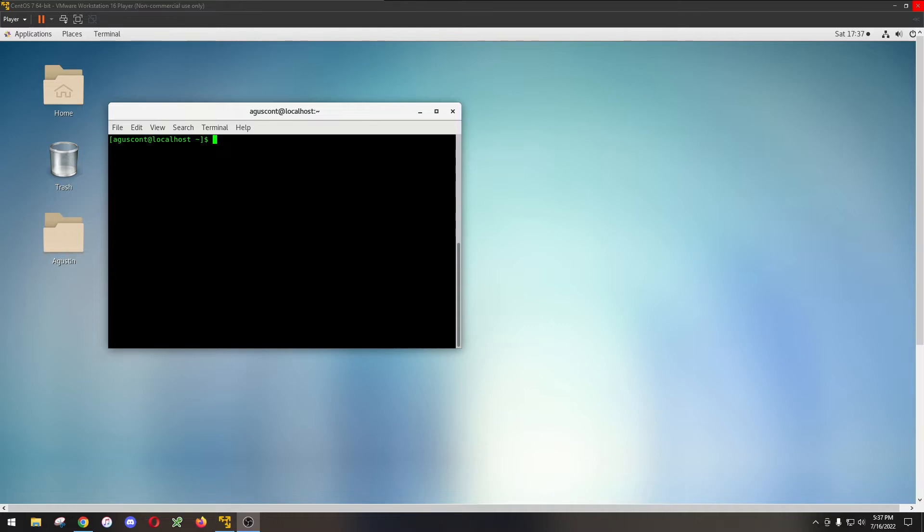So, say you're using Ubuntu or you're using Red Hat Linux, you might have to tweak your process a little bit, but it's pretty much the same steps. Let's get started.